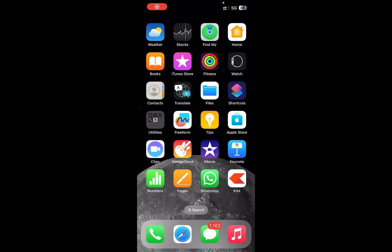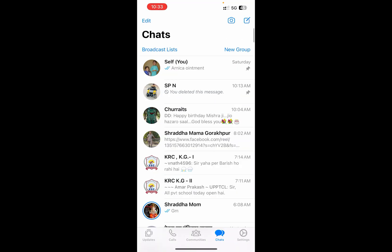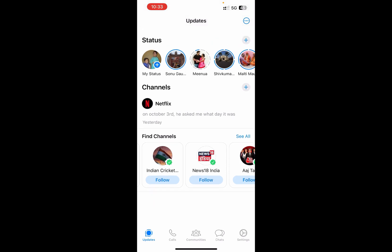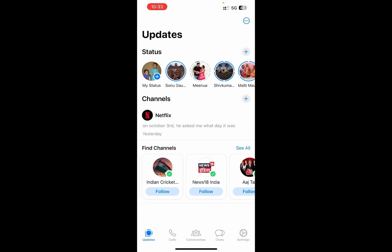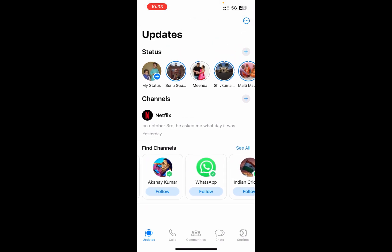In this video I'm going to show you how to remove the Channels feature on WhatsApp. If you open up WhatsApp and go to the Updates section, you will be able to see the Channels here. You can find a lot of channels, follow them, and get updates.